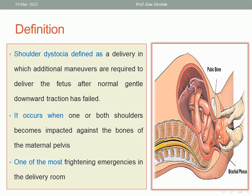What is the definition of shoulder dystocia? Please look at the picture here. It is a delivery in which additional maneuvers are required to deliver the fetus or the shoulders after normal gentle downward traction has failed. So you try to do gentle downward traction on the fetal head, however you cannot deliver the shoulder except after doing certain maneuvers. It can occur in one shoulder, like the anterior shoulder or posterior shoulder, or both of them.